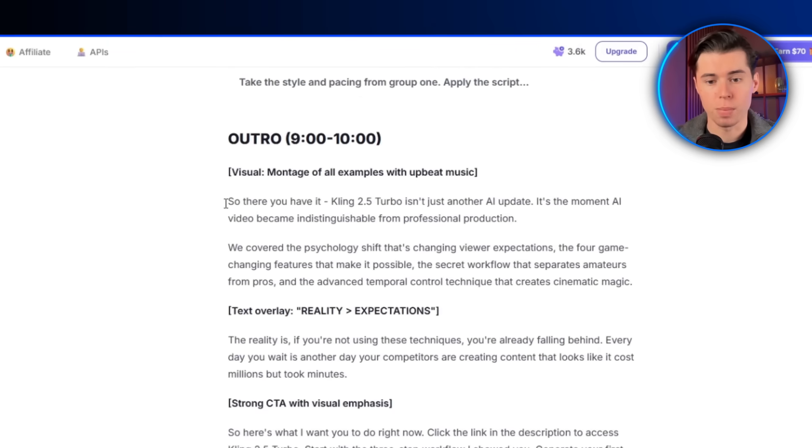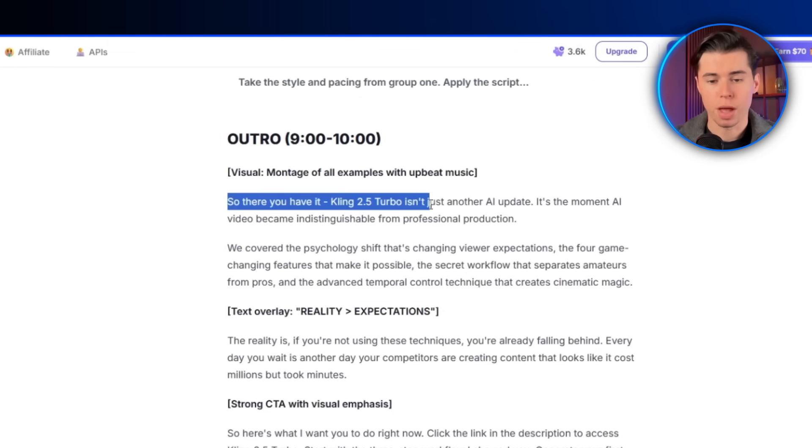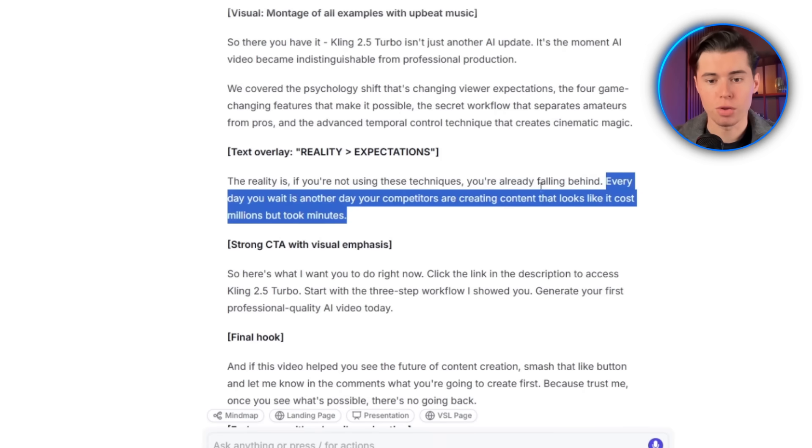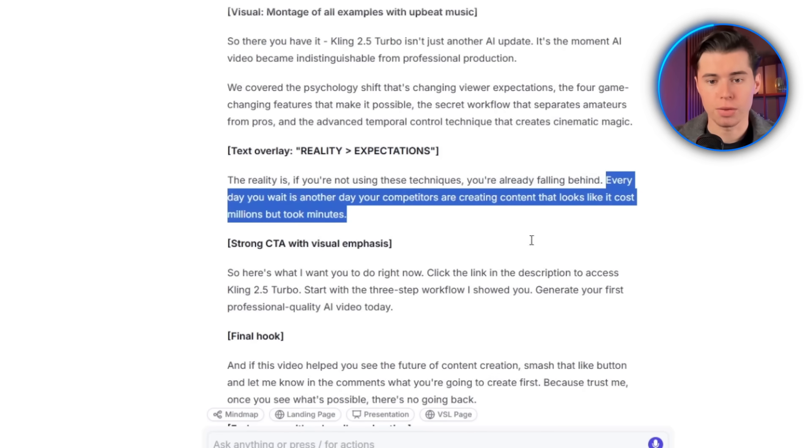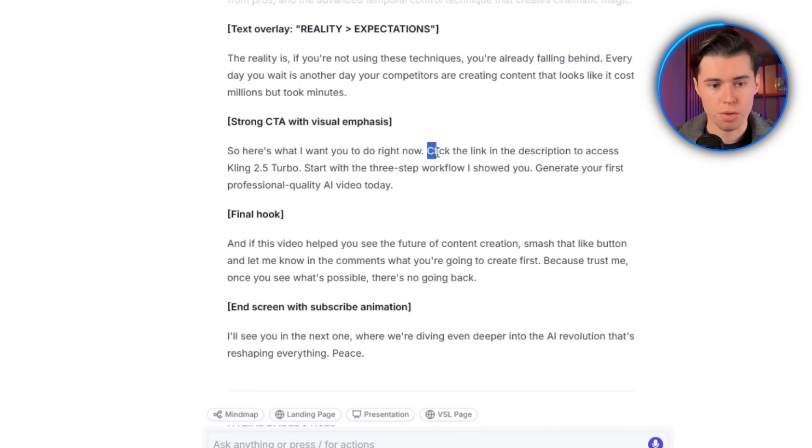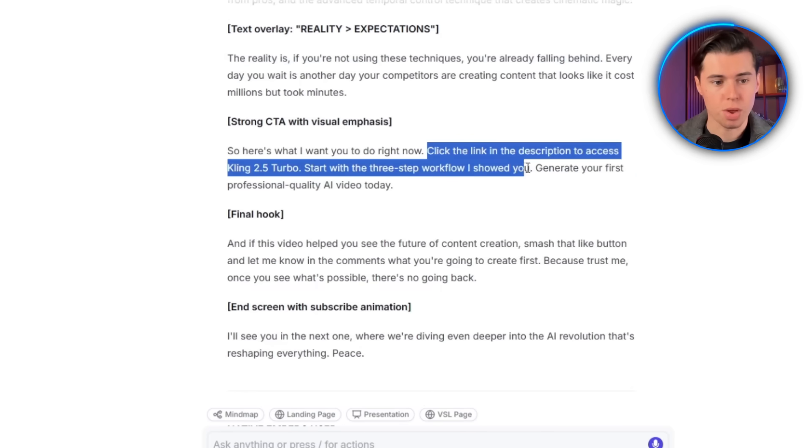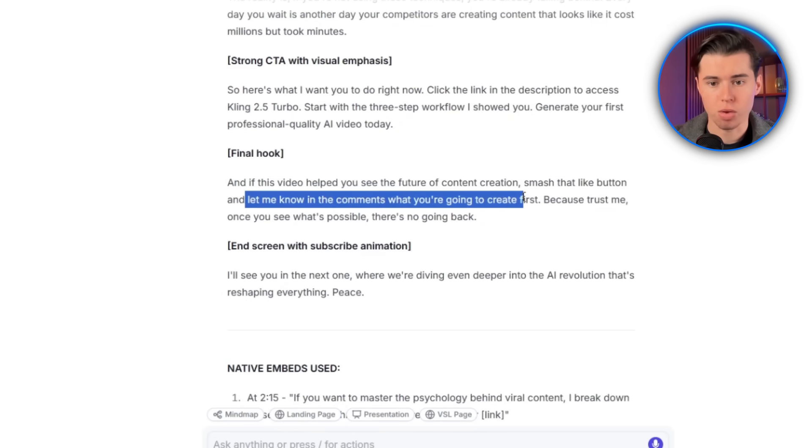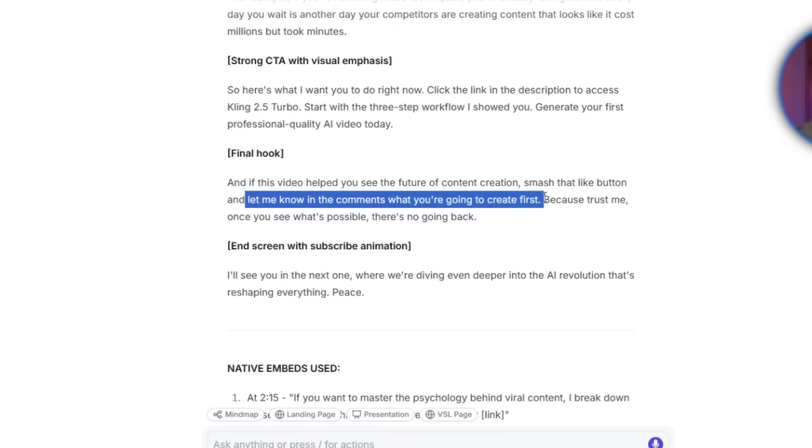And finally, the outro. It wraps up by reinforcing the value, then adds urgency with the competitor angle. The call to action is simple: click the link and start the workflow. And it ends with a community hook, asking viewers what they'll create first, sparking comments right away.